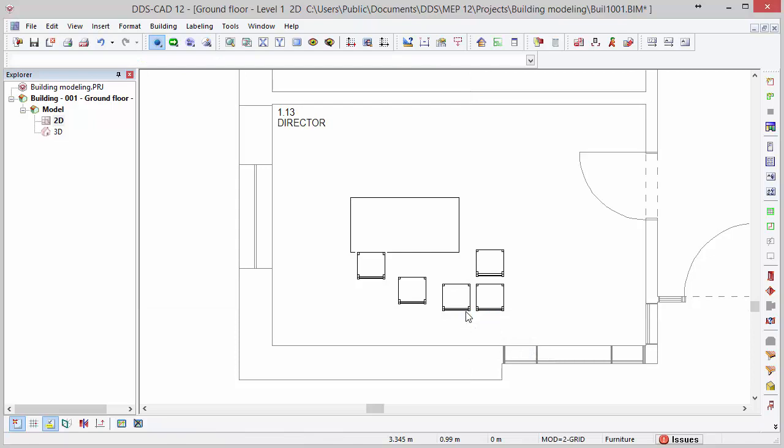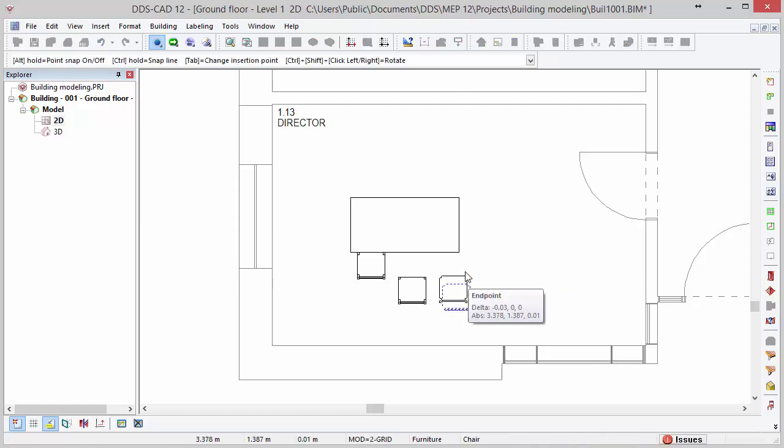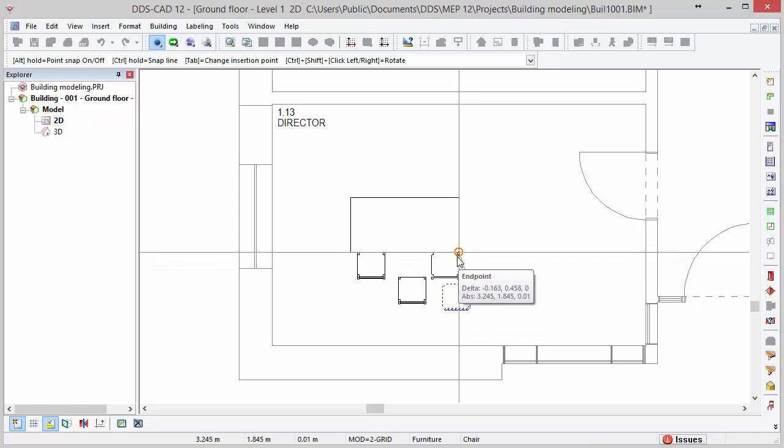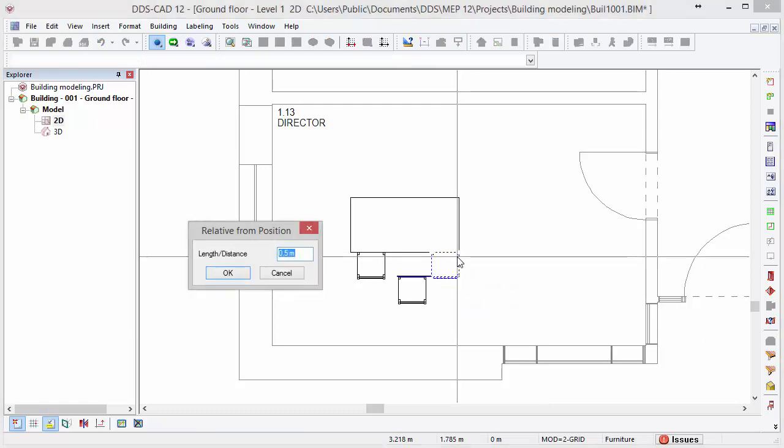To delete an object from the model, simply select it and press delete on your keyboard. By selecting an object and subsequently clicking on one of the available nodes, we can freely move it and reposition it with a left mouse click. Also in this case, we can use the arrow keys to move the object by a certain distance. The same dialog opens in which we enter the distance.